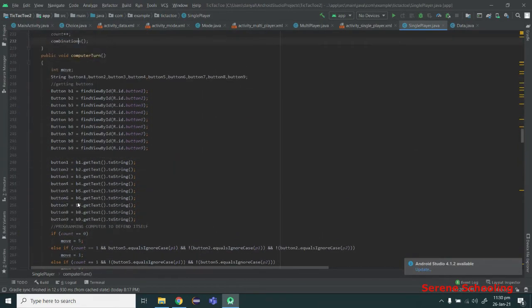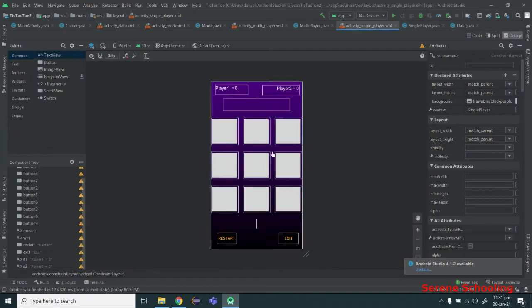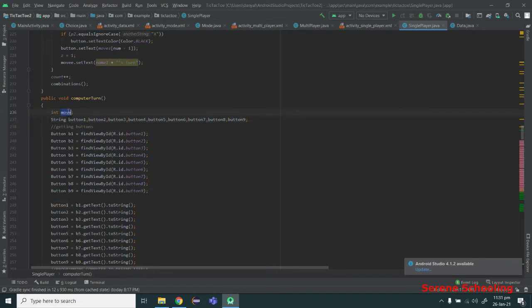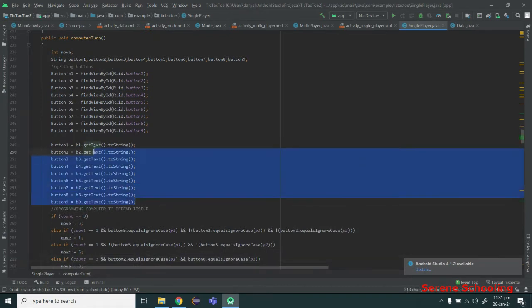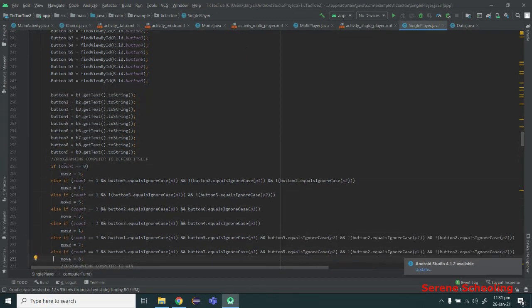This is the function where we have programmed our computer. First, I am getting the IDs of all nine buttons and storing them into objects b1, b2, b3, and so on — all objects of the Button class which hold the values of the grid. I've also created nine string variables called button1 through button9, and a variable called 'move'. Then I'm getting the text from these buttons to see whether they are empty or contain p1 or p2 symbols.